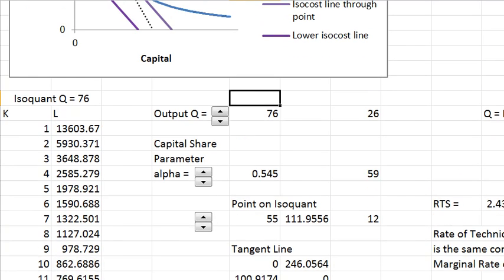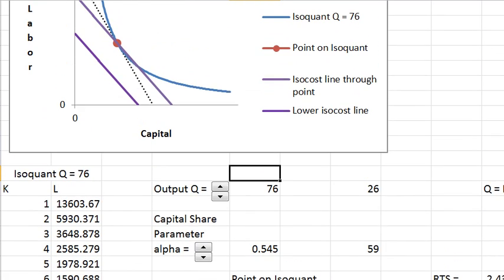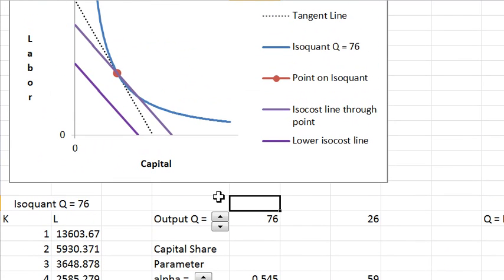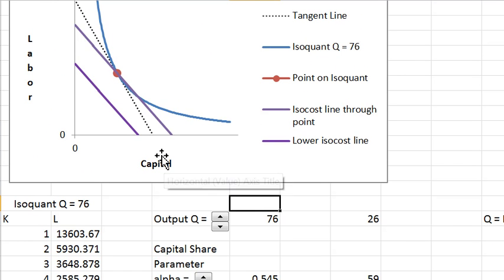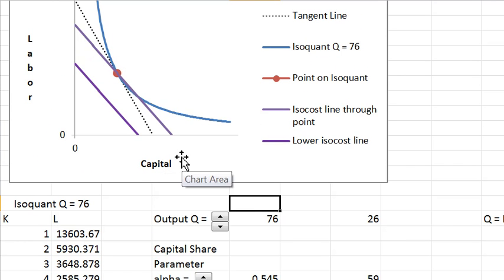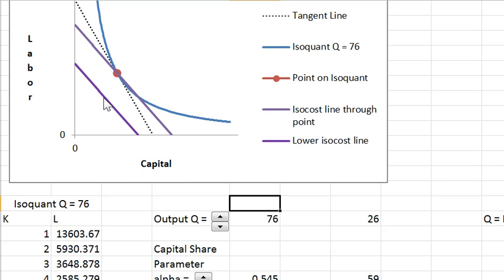We're back here and now I have these iso-cost lines. These represent equal levels of expenditure. Each line has constant expenditure on it, and the firm's goal is to get to the lowest expenditure to produce the given output.